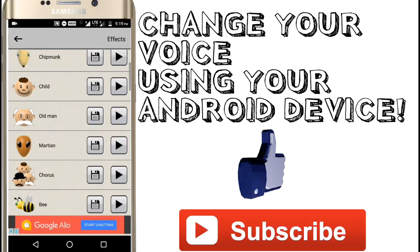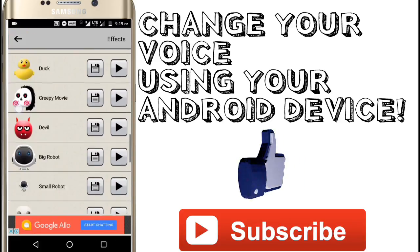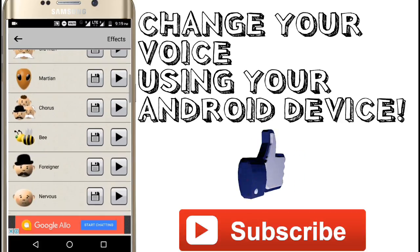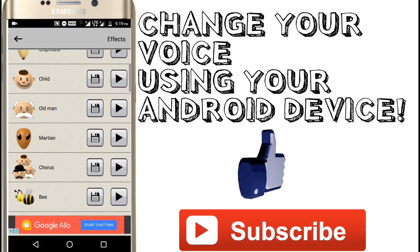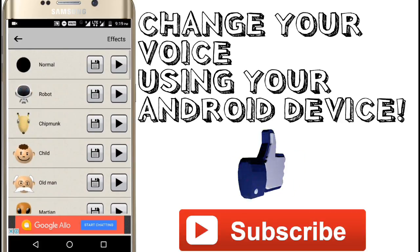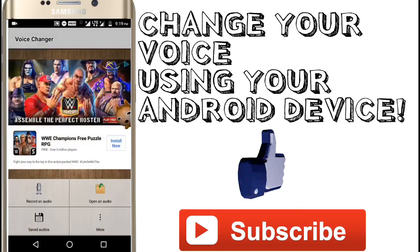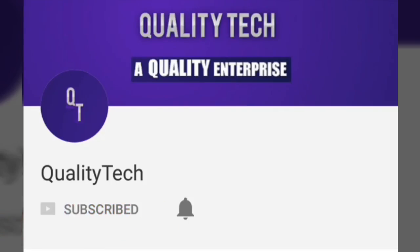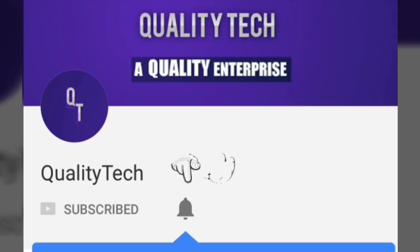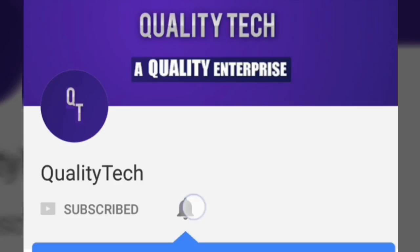And so on — you can use it however you want. So this is how you change your voice on an Android device. Hope you guys enjoyed this video. Thank you for watching, don't forget to hit that Subscribe button, and also hit the bell icon to get notified when we upload a new video.